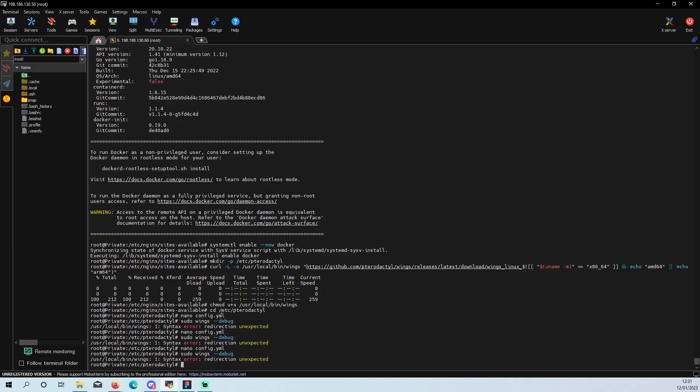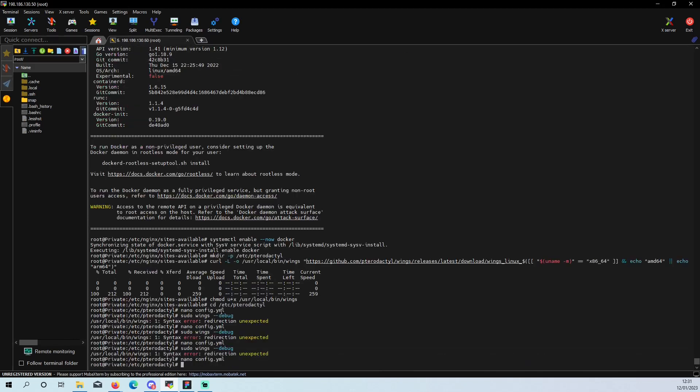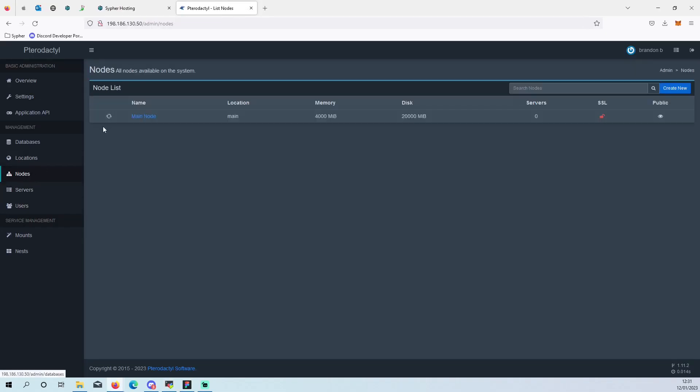So yeah, you basically paste your config into nano config.yml, write it out, save it. You run debug. You can go back to here, click nodes, and that should be a green heart if that all worked.